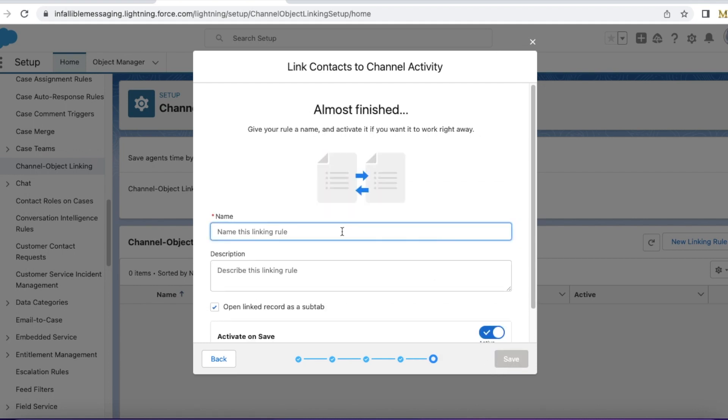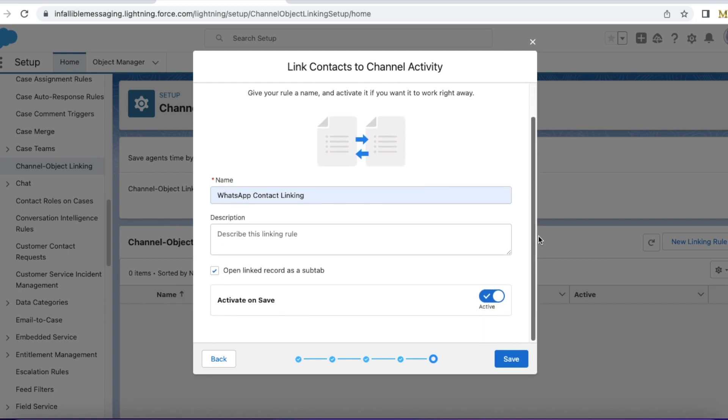I am giving the name as WhatsApp contact linking. Activate on save. If I click save, it will activate. Once I click save, it won't update existing messaging sessions with contact records. It is applicable only for new messages that are going to come to your WhatsApp channel.